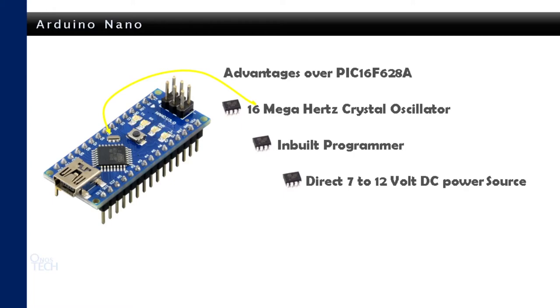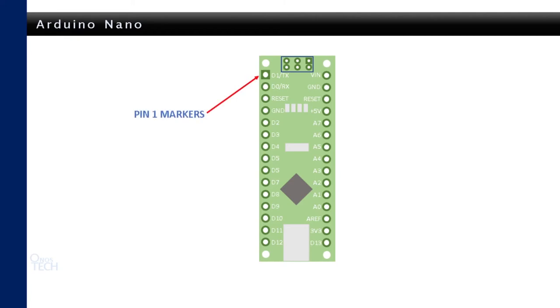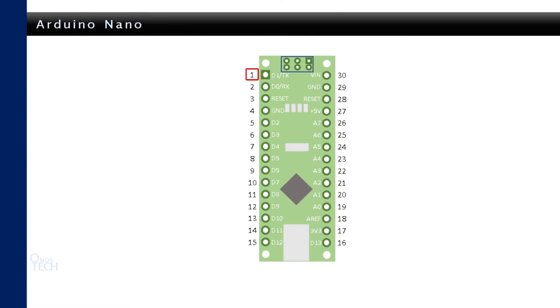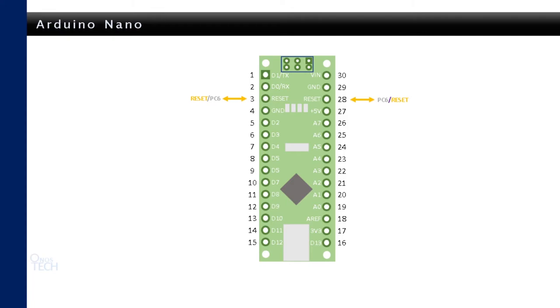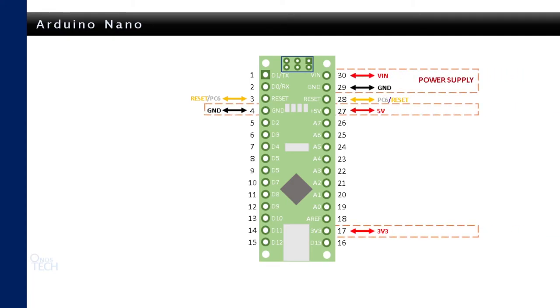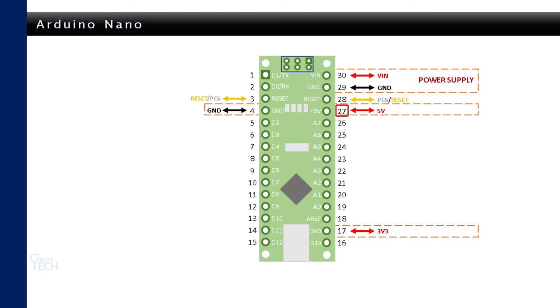The best part is that it has similar features of the PIC microcontroller. The Arduino Nano also have a marker at the top to indicate the start of the pin numbering from 1 at the top left to 30 at the top right. Like the PIC microcontroller, most Arduino Nano pins have more than one function. Pins 3 and 28 are provided for reset purpose when the board is in operation. The power supply pins are 4 and 29 for negative connection, while the positive power connection pins are 17 for 3.3V, 27 for 5V and 30 for VIN.